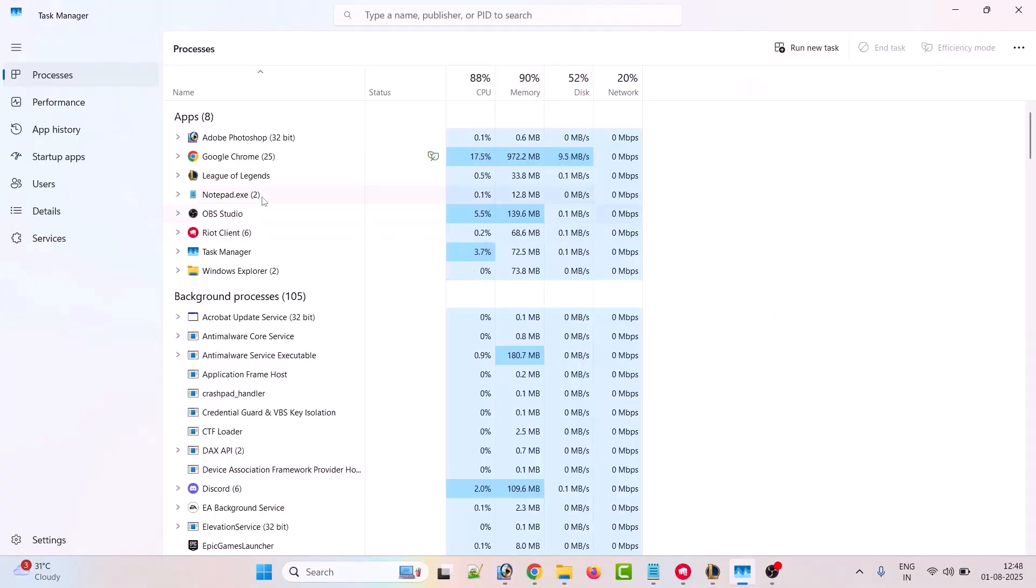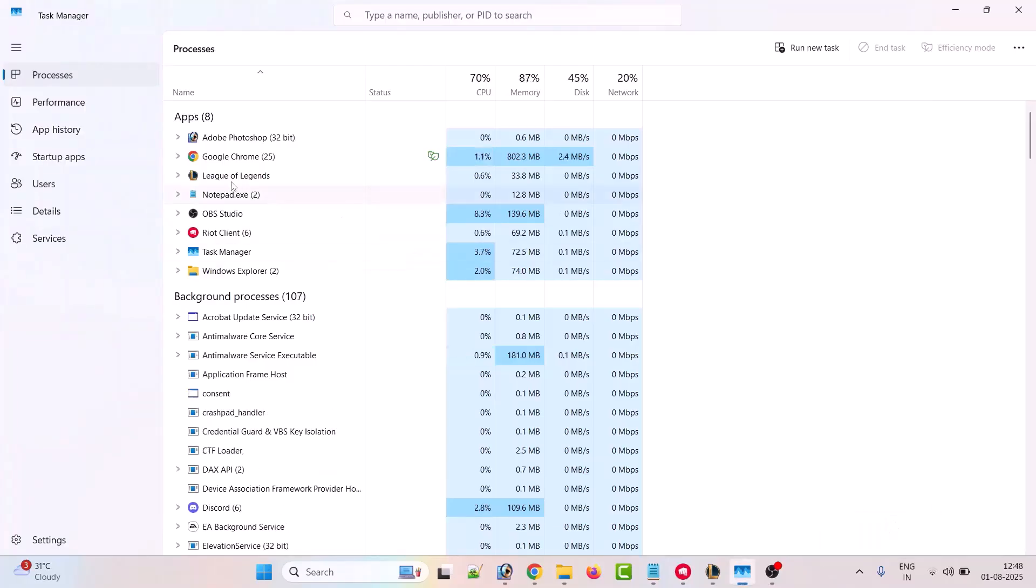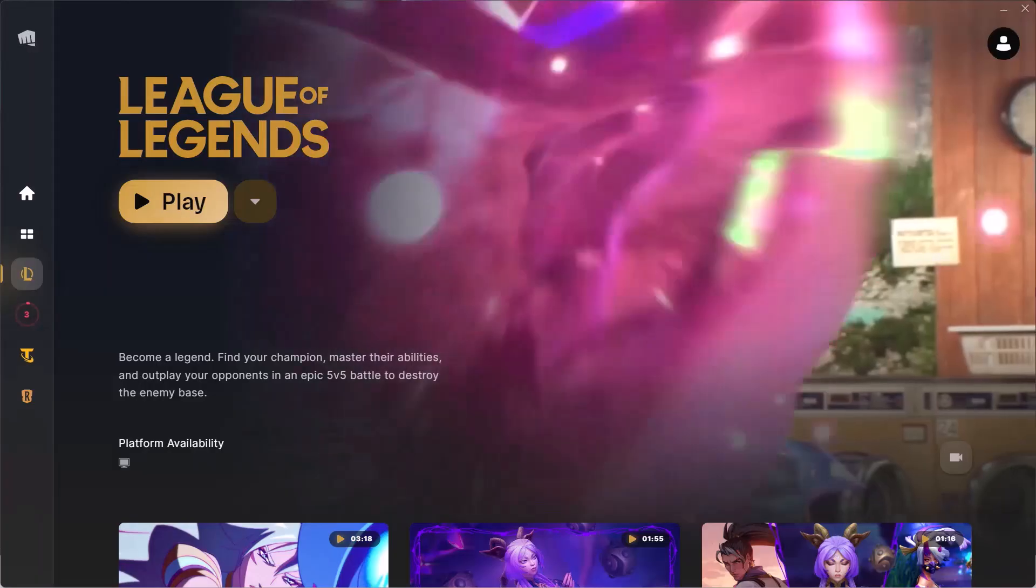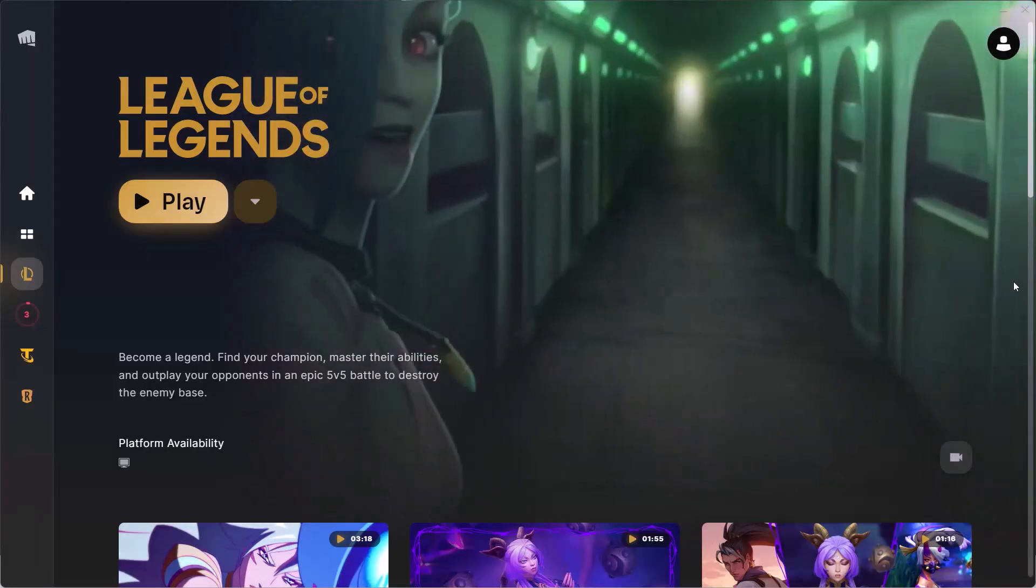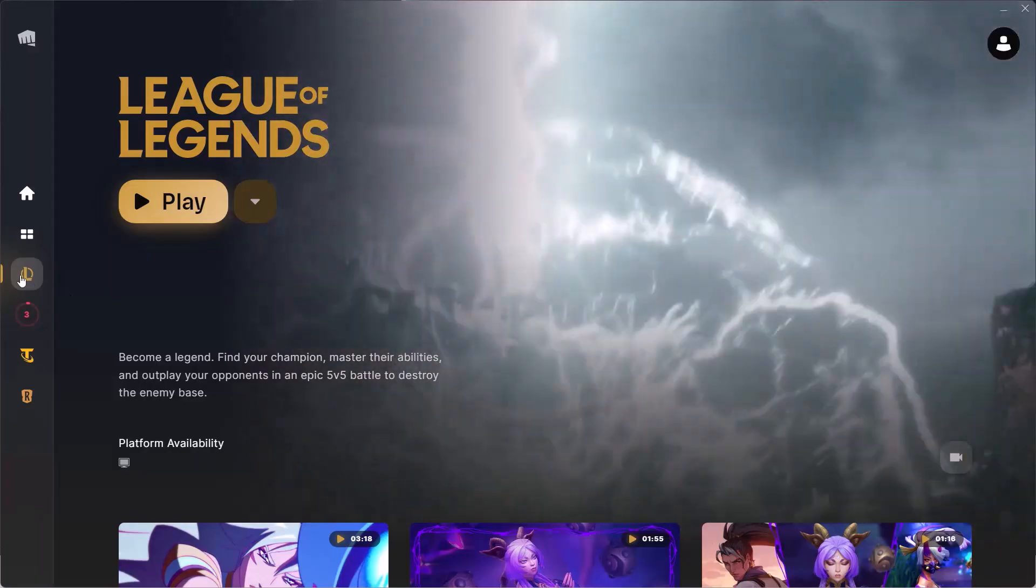First of all, close League of Legends game. To do so, right-click on system tray, select Task Manager. In Task Manager, right-click on League of Legends and select End Task.